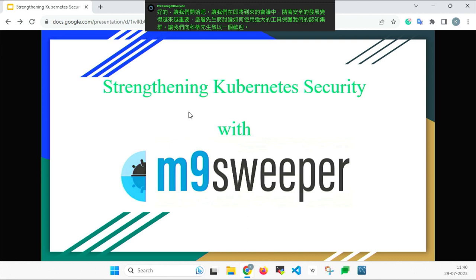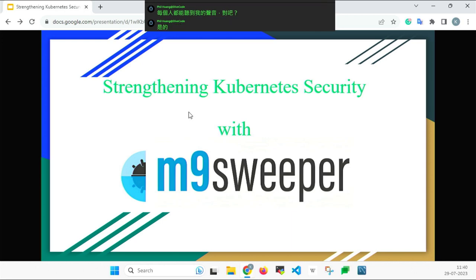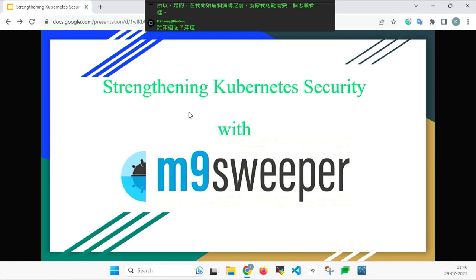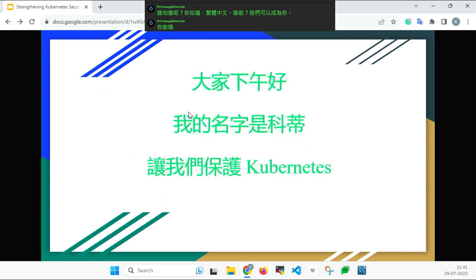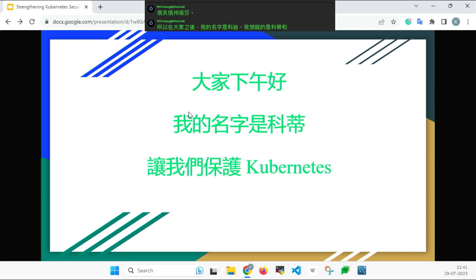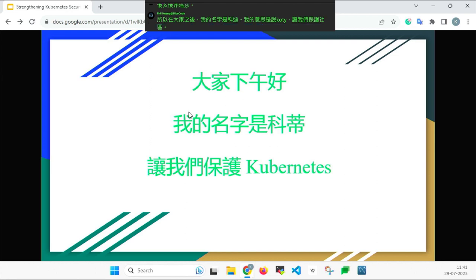Everybody can hear me, right? Yes, loud and clear. Before I start this presentation, I may need one volunteer who knows traditional Chinese. Can you read it for me? So everyone, my name is Koti, and what this means is: let us protect Kubernetes. Thank you so much for that.